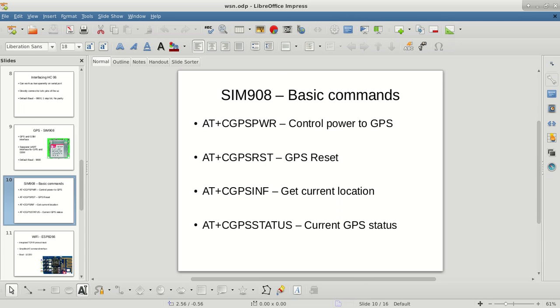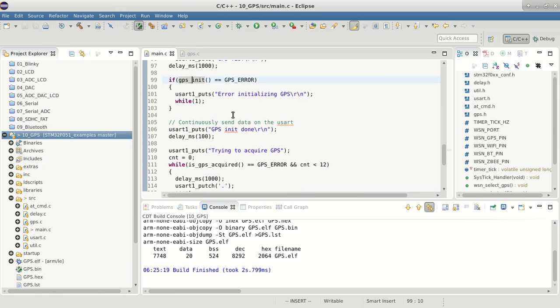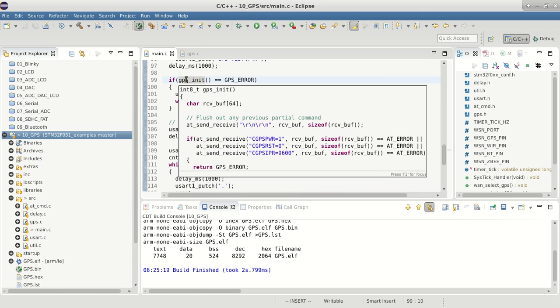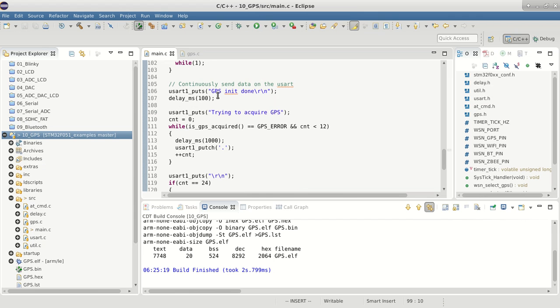We tried these manually, and now we're doing that in the program. Essentially, in this code we're initializing the GPS using the AT commands, then trying to get the GPS status.